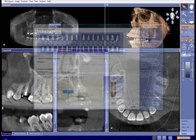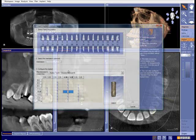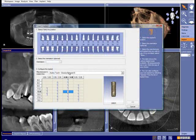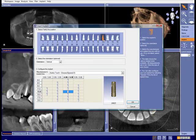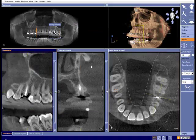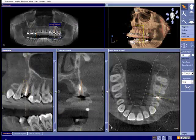We have enough bone there in terms of thickness and we have enough height. Now I'm going to digitally design my implant. I'm going to take an implant and place it right into the area where that missing tooth is.